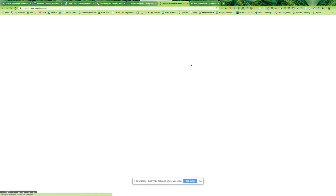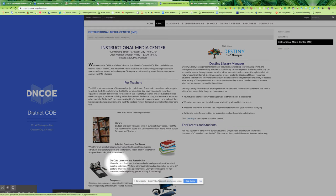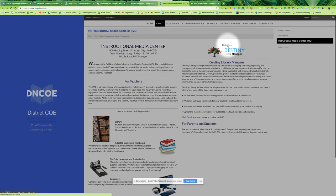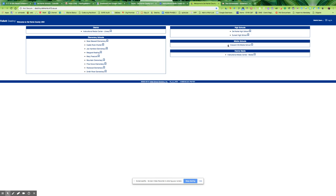Next, this will take you to the IMC page, and you will notice that there is Destiny over here on the right. You want to click here to go to the Destiny online catalog, and we are going to do a media search — click here for Instructional Media Center Media.